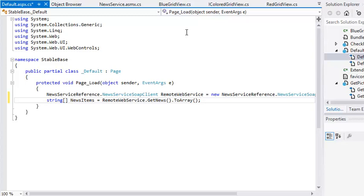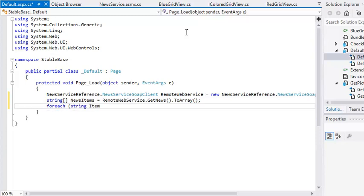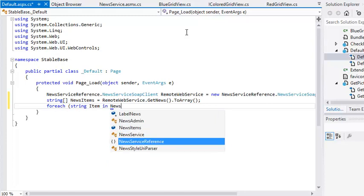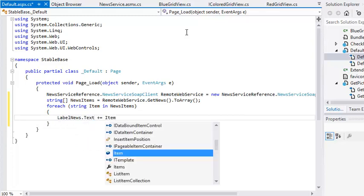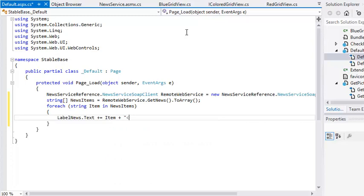Now add the following code on the next line. This code iterates over the string array and displays the values in the LabelNews control on the page.